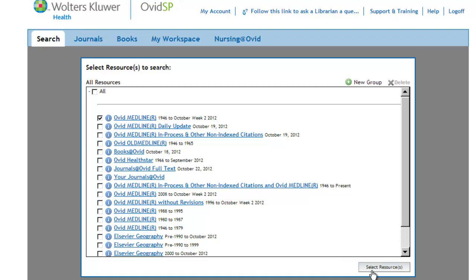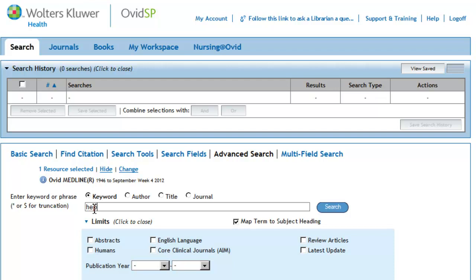With Ovid, it's best to enter your search concepts one at a time and click on Search.